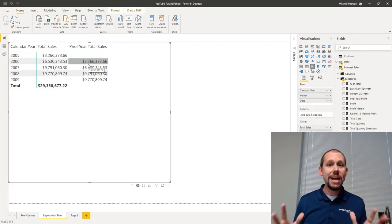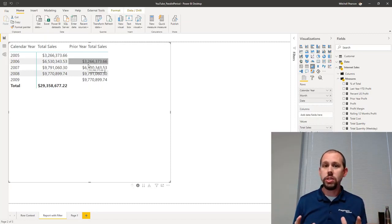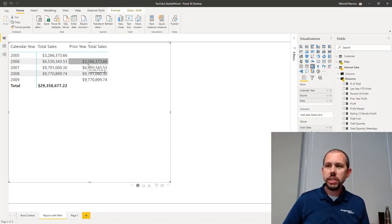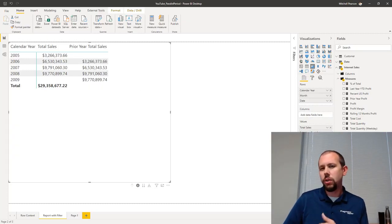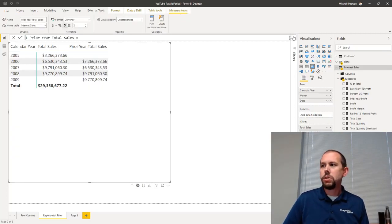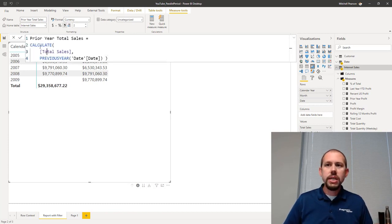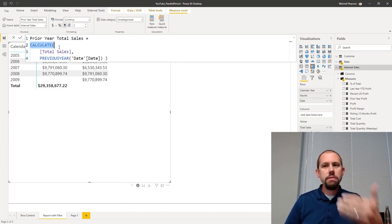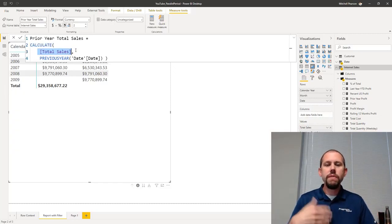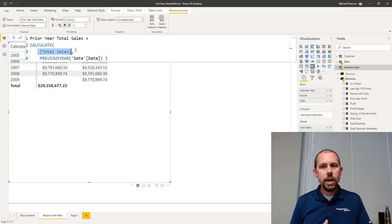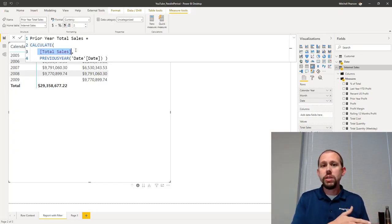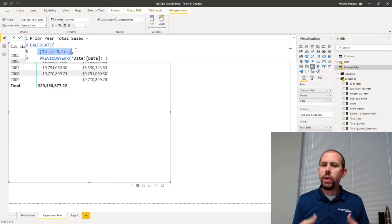Even though right now up until this point it looks the same. So let's take a look at the DAX first and then we're going to look at what's going on here and why it's different. In the DAX that we've written here, you can see we're doing calculate - we're saying evaluate an expression. The expression we're going to evaluate is total sales for the previous year.